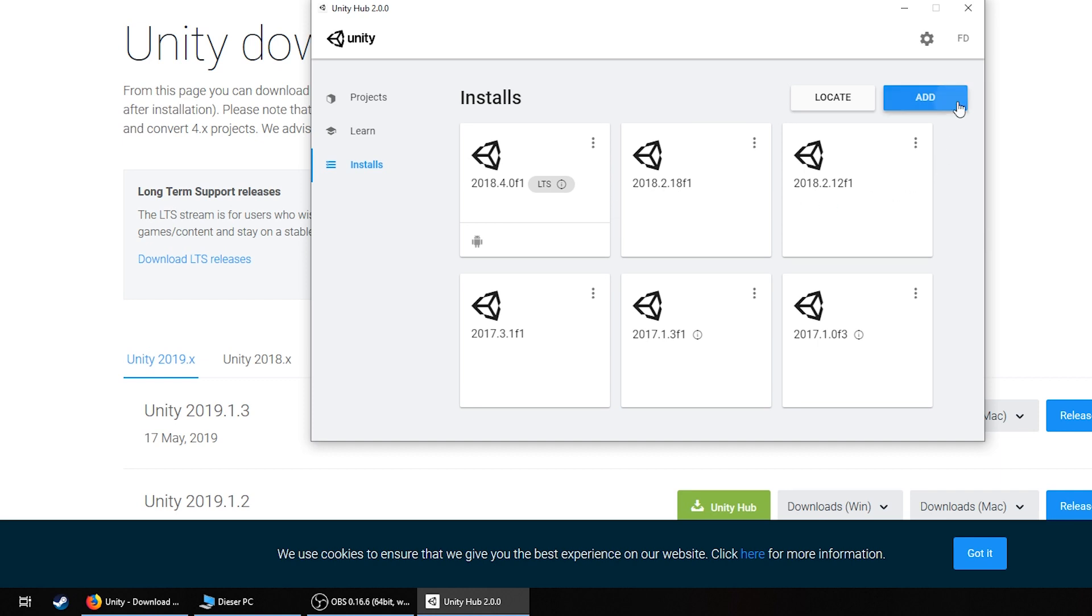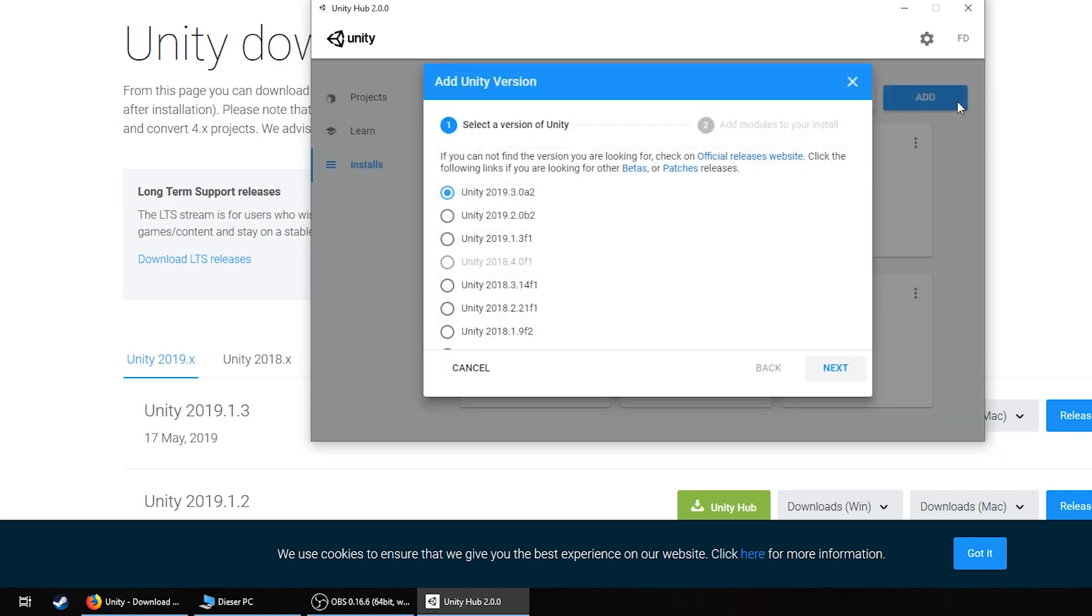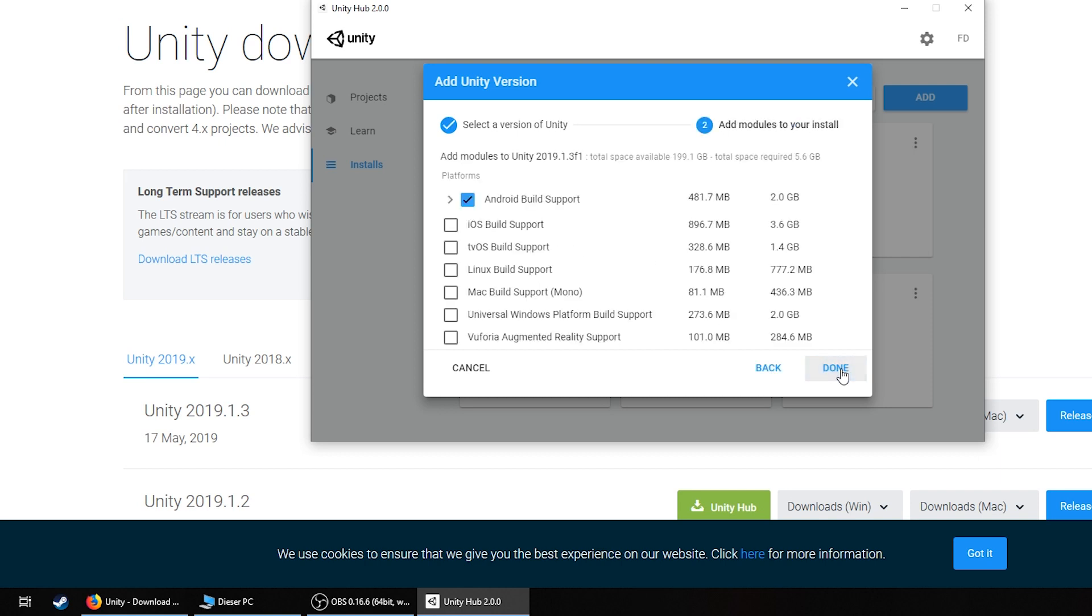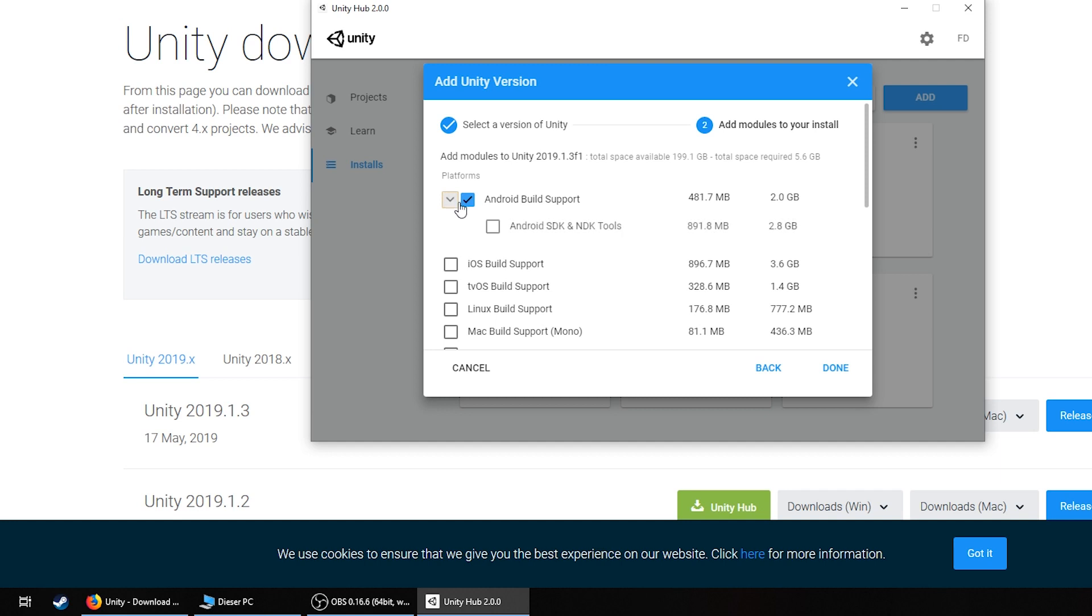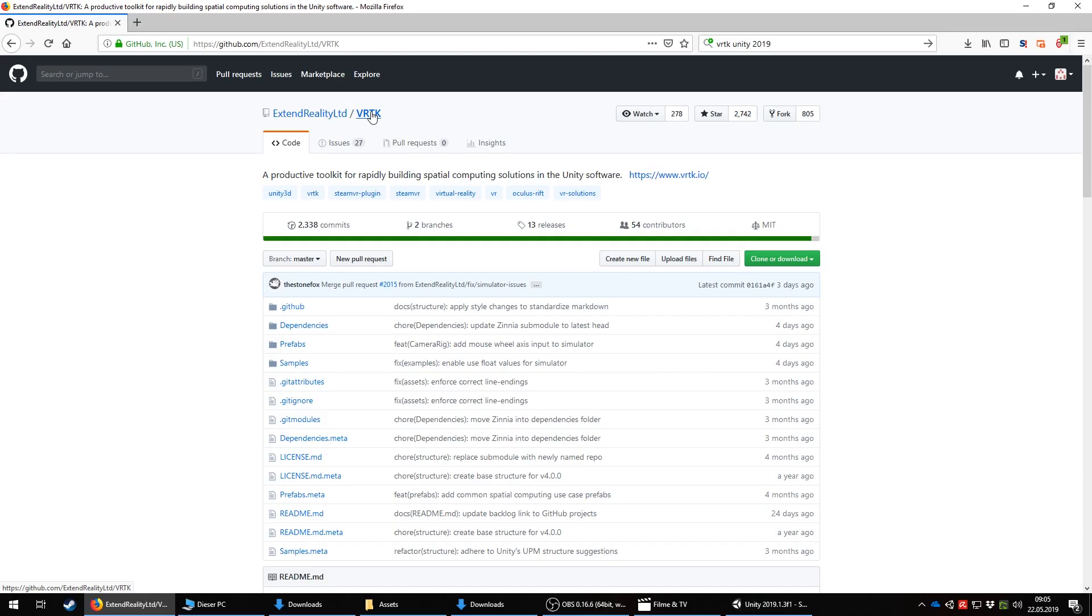Start by installing Unity 2019. In Unity Hub, install 2019 and add the Android option. Expand the Android option and add SDK and NDK.